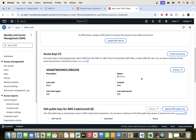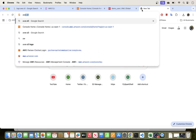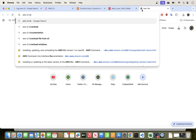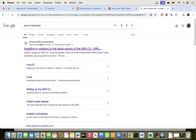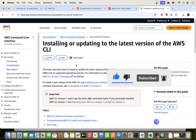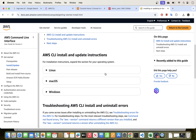Now the next thing we need to do is download and install the CLI. Go to your browser and search for 'AWS CLI download'. I'll put the link in the description — click the result for 'Installing or updating to the latest version of the AWS CLI'.